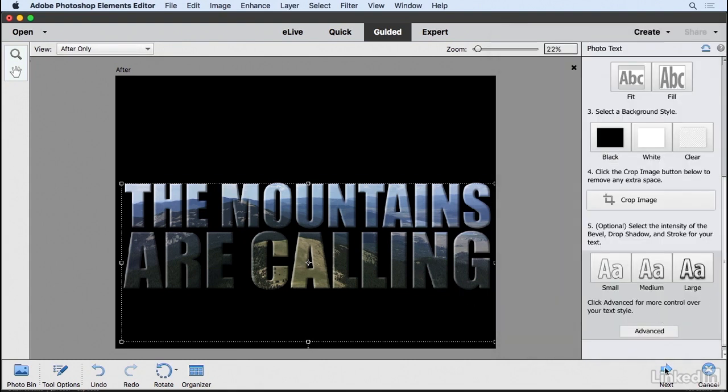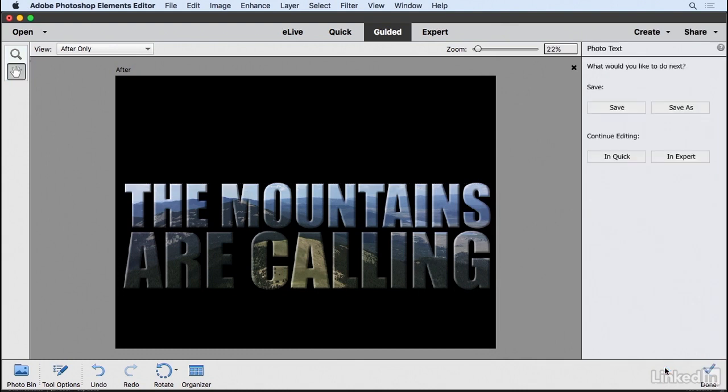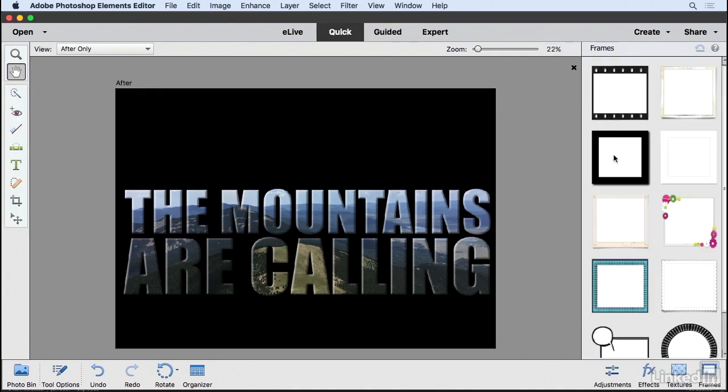I'll click the Next button, and it asks if I want to save it or continue editing in Quick Edit or Expert mode. I'll choose Quick Edit, which will allow me to use the Crop tool.